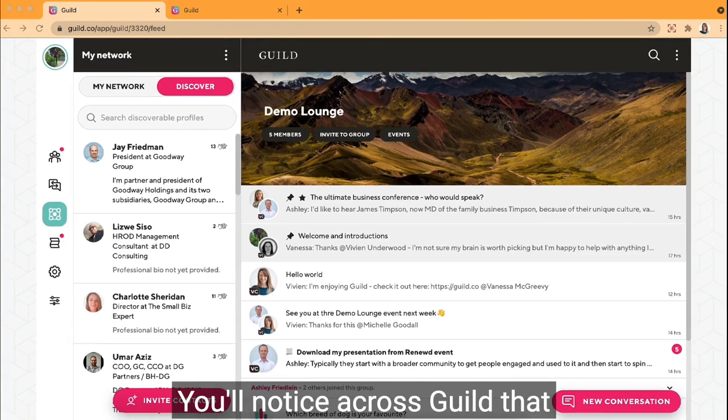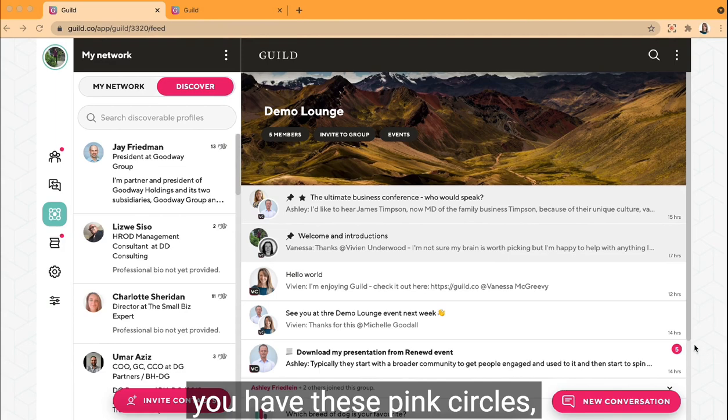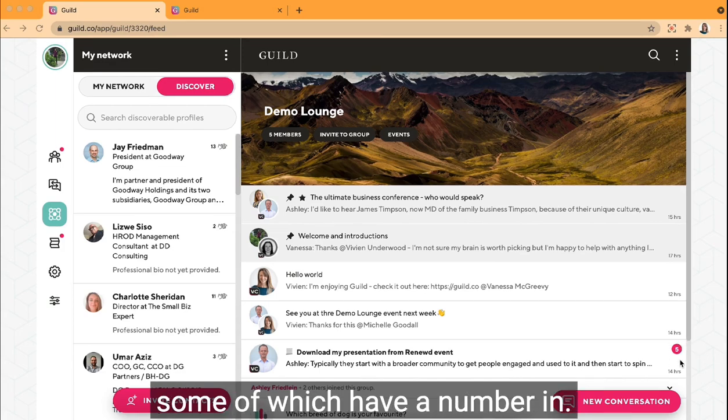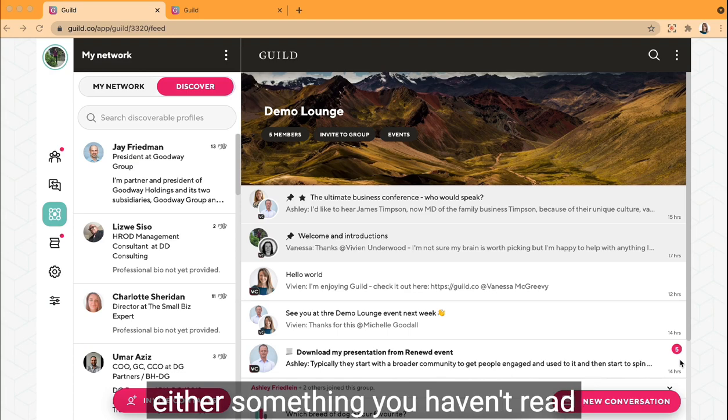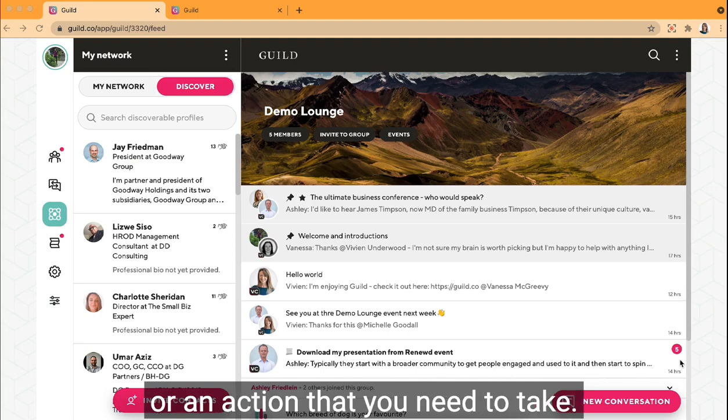You'll notice across Guild that you have these pink circles, some of which have a number in. These are indicators that there's either something you haven't read or an action that you need to take.